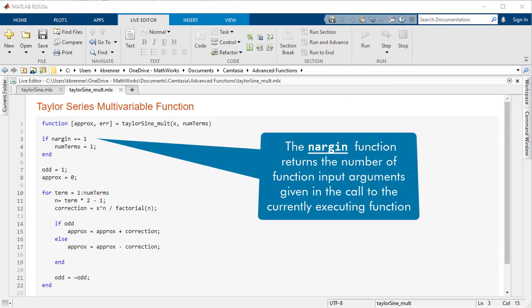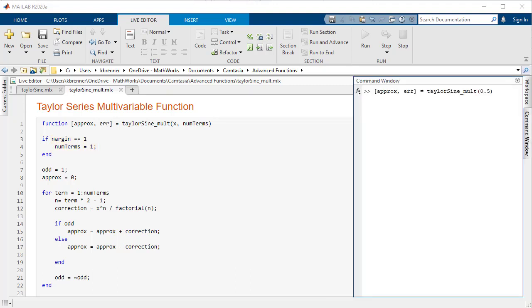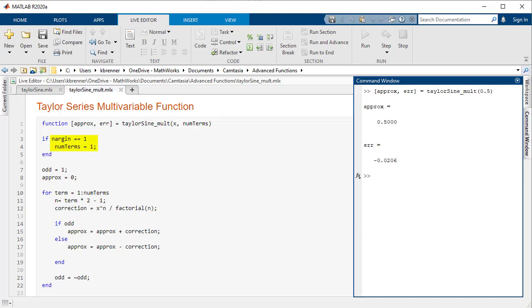Not only can you ask the function for less than the full list of outputs, you can also prompt it with less than the full list of inputs using nargin. Using nargin in a function allows you to find out how many variables were input into that function. So, if in our function,